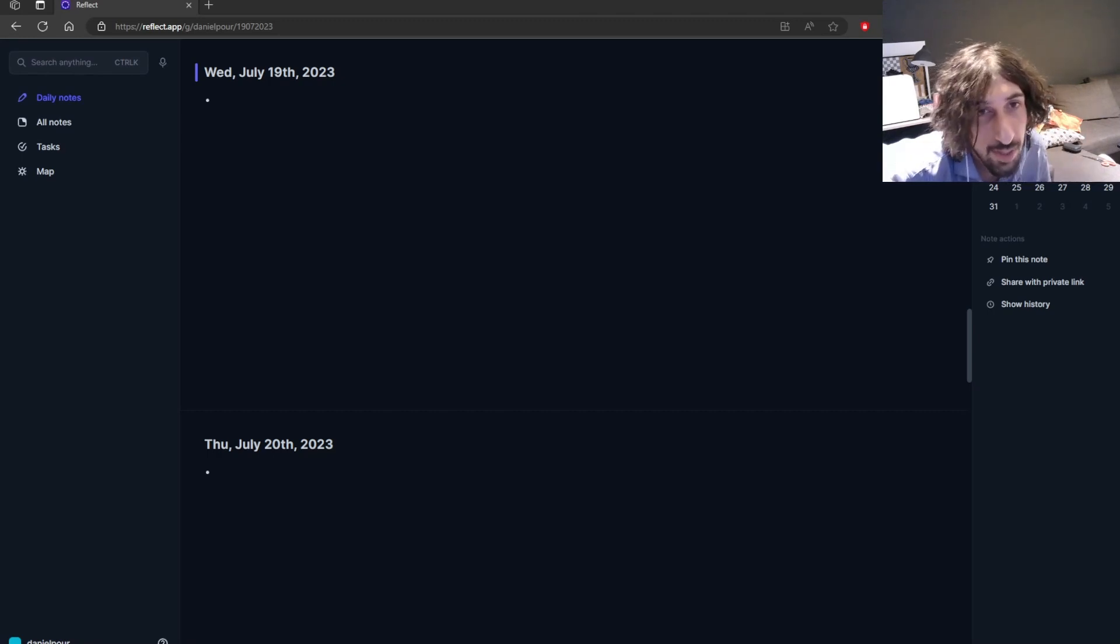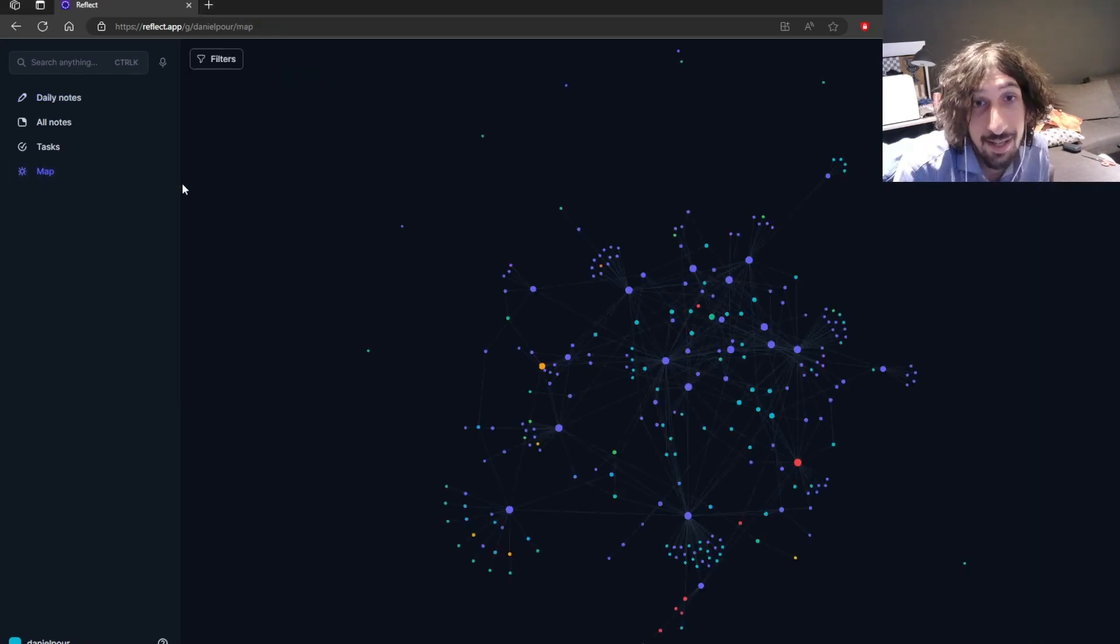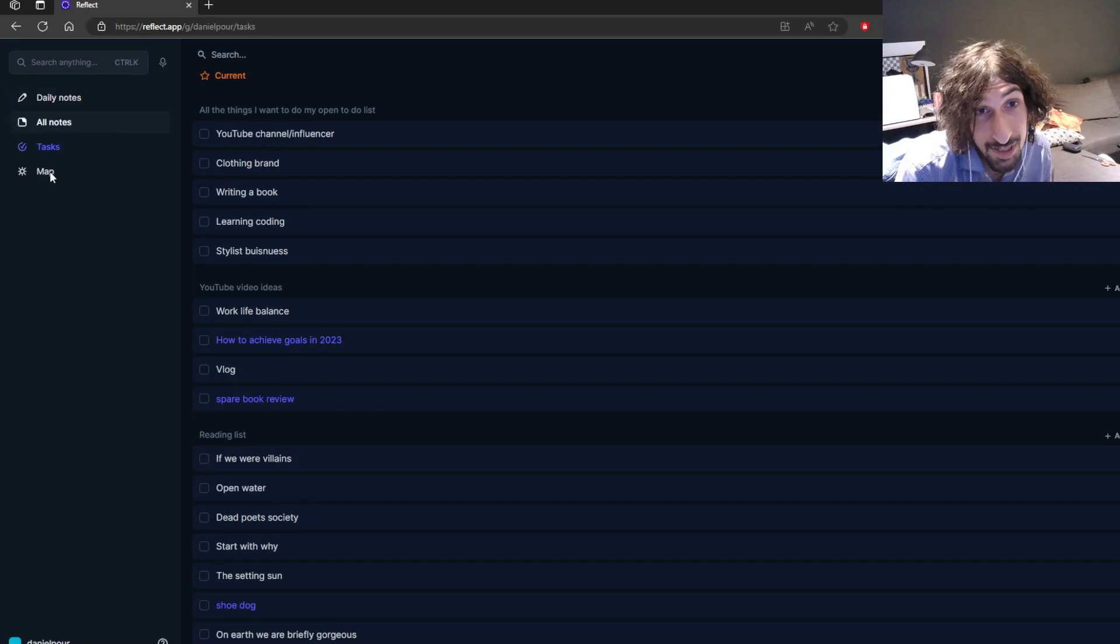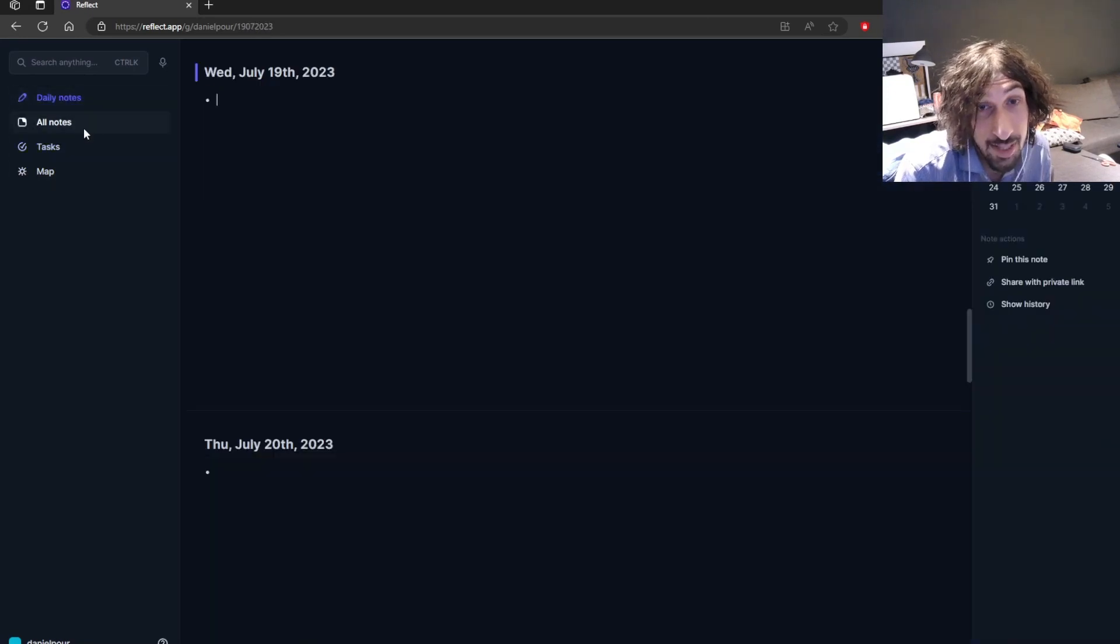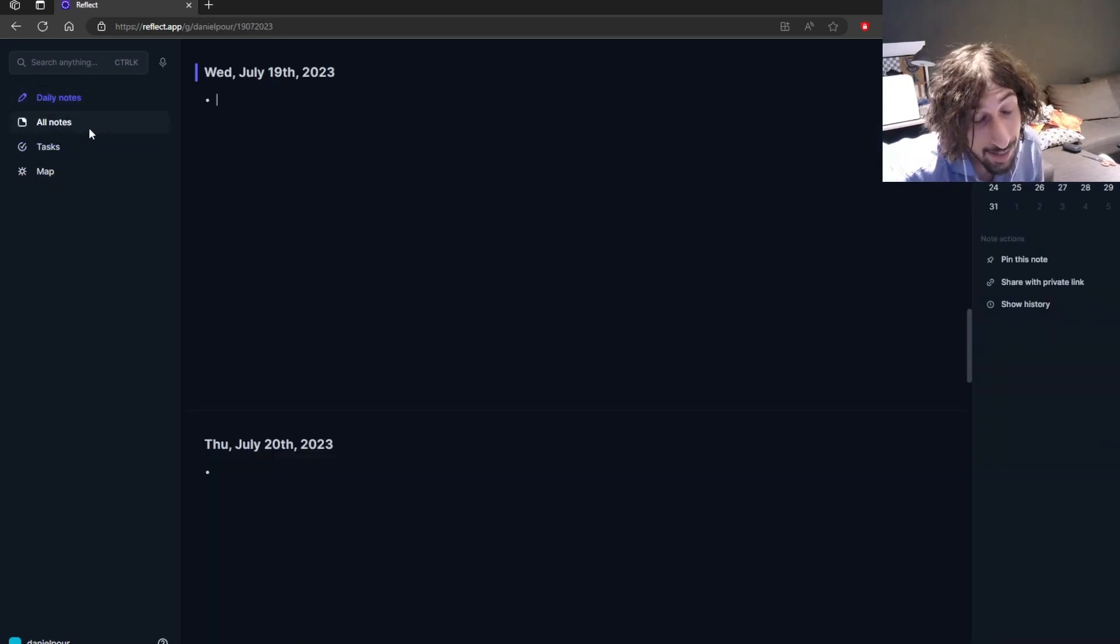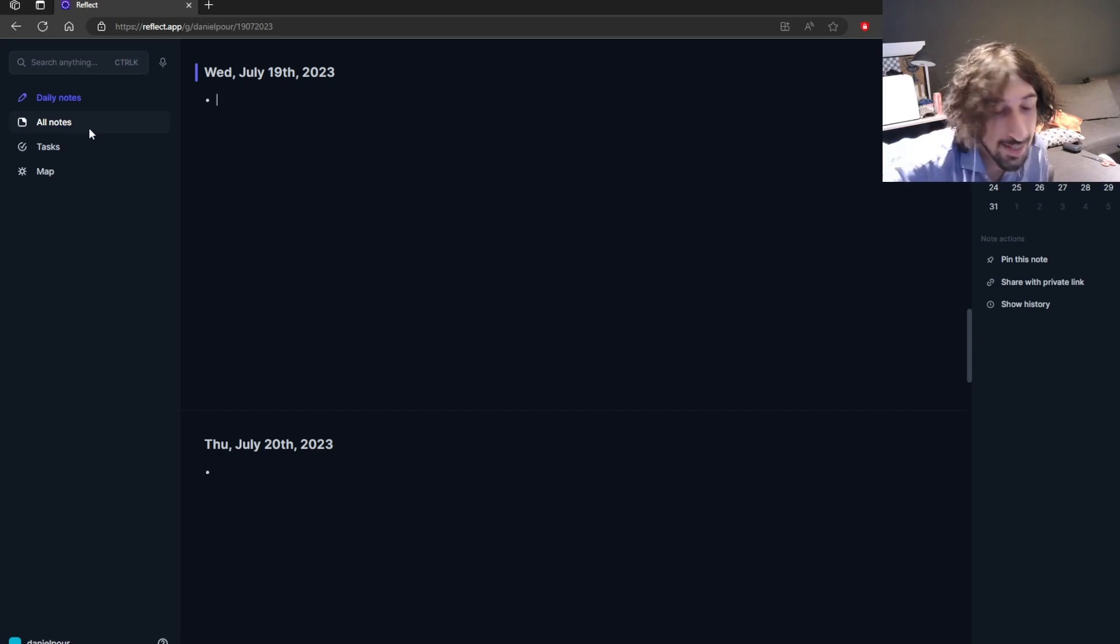And the first one is Reflect. So it has backlinking, it has a map view, it has tasks, which is really good. The app is really fast, especially on mobile. And overall, I like the development of this app.